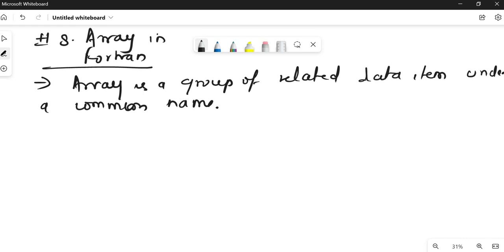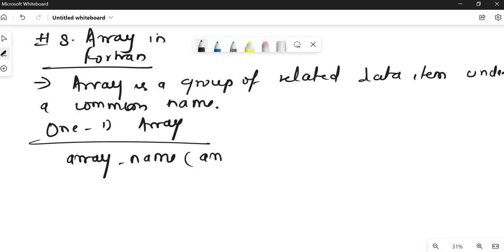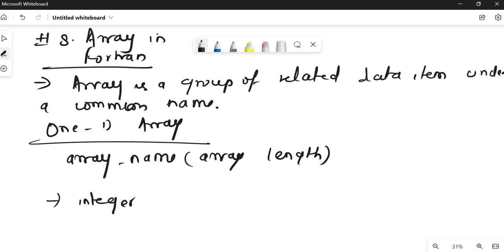If you want to declare a 1D array, you can do so using the array name and array length. For example, to declare an integer array, you write: integer, then the name of the array — suppose 'num' — and then the size, suppose 'five'. This is the way we declare an array.